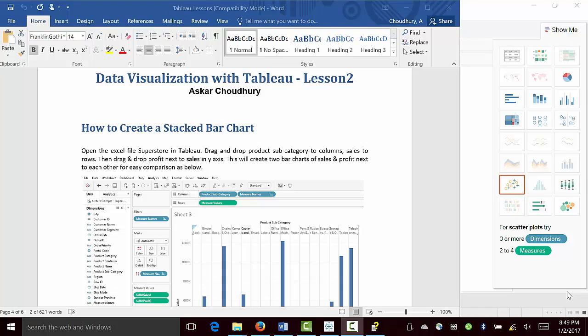Stacked bar charts are usually used to show the relative effect of two or more measures or factors. A stacked bar chart could be created on various dimensions, such as product category or time.